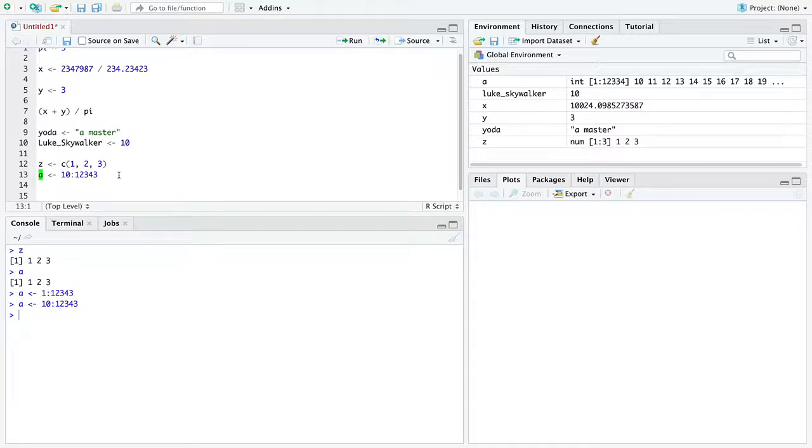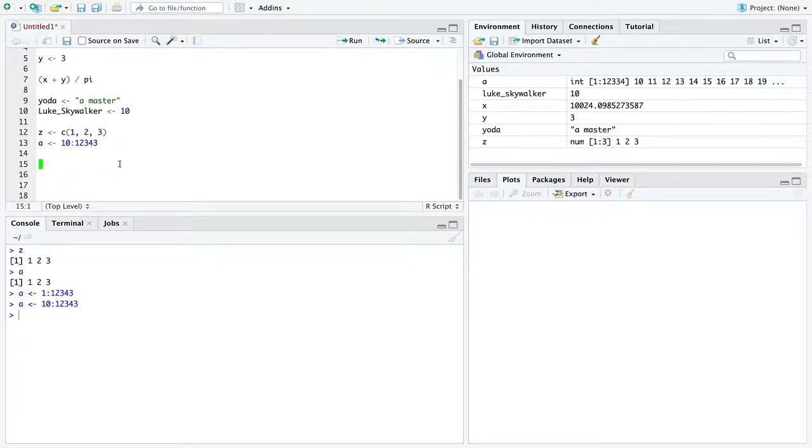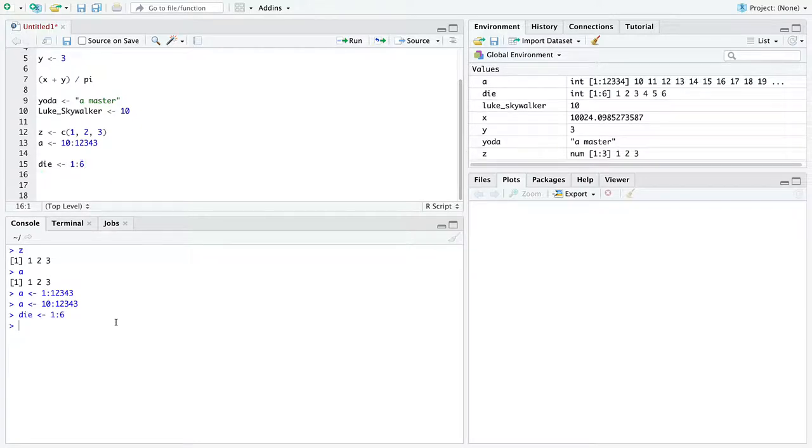So we can store vectors. And vectors can be any finite length. Well, I guess technically in R, they can't be any finite length. They have a maximum length, something like 2 to the 31st power minus 1. Something around there at least. Anyway, it's plenty big for all of our concerns. And let's create a variable named die, and that is singular for dice. And it'll hold the numbers 1 through 6, because we'll use that later on in this tutorial.